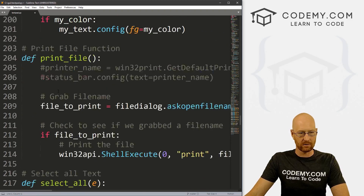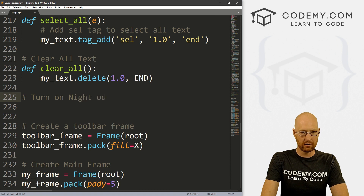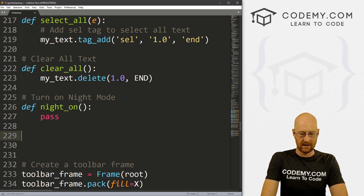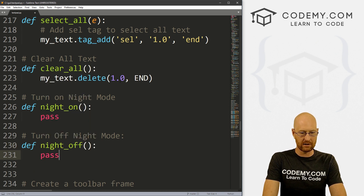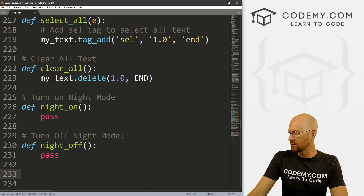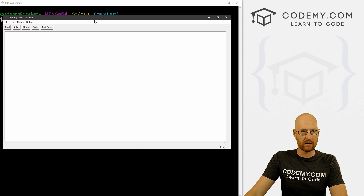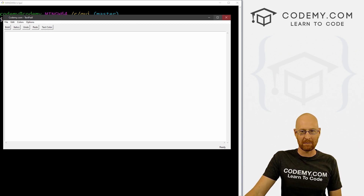Let's head over to our function section and scroll to the bottom. We'll define night_on and then night_off — for now both just pass. Let's save and run: python textpad.py. We can see our Options menu with Night Mode On and Off showing up in the menu bar. Nothing happens when we click them yet, but they're showing up. So far so good.